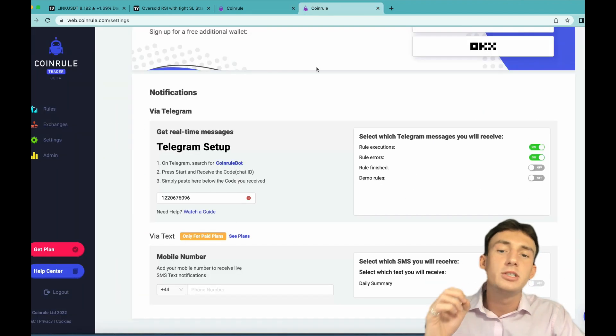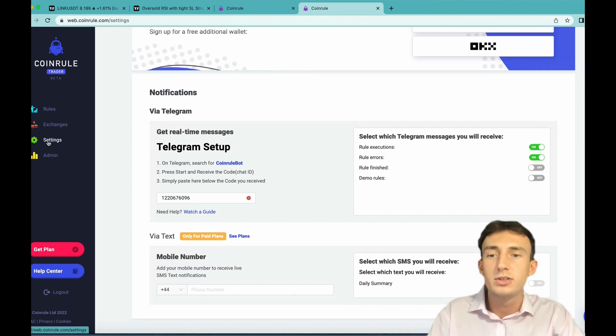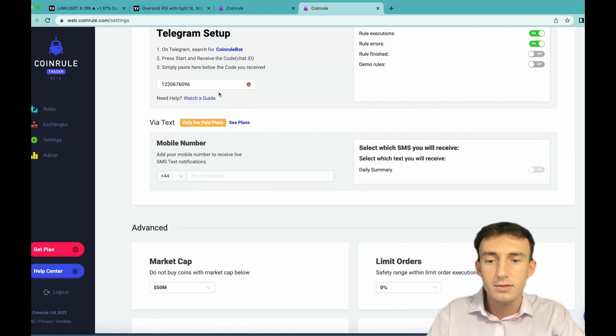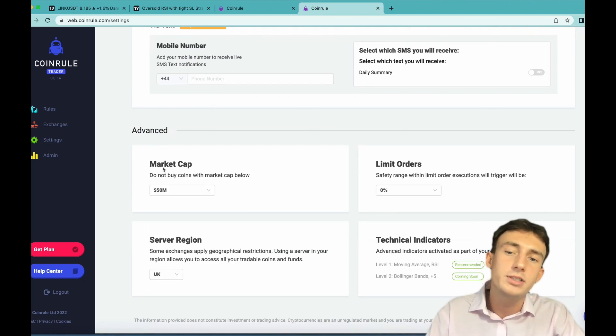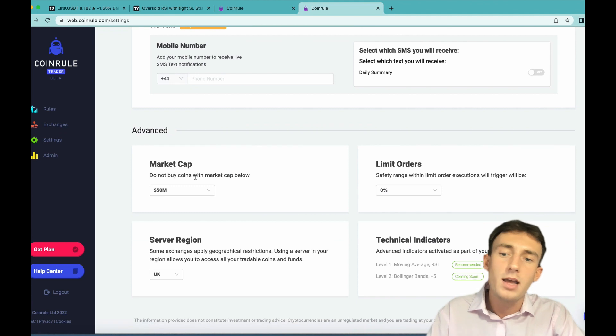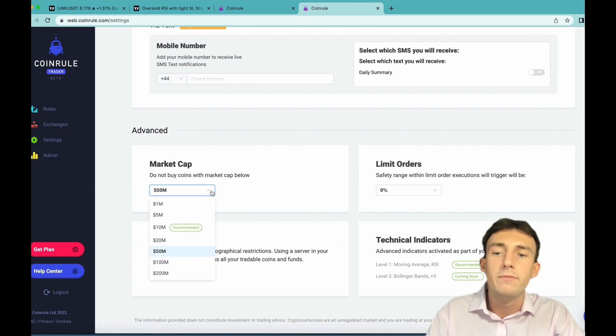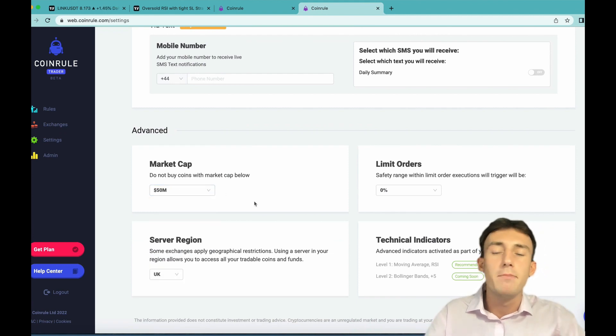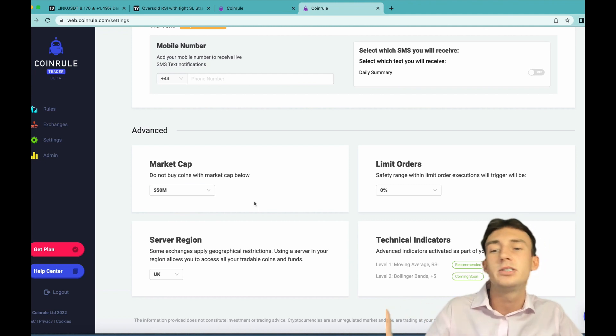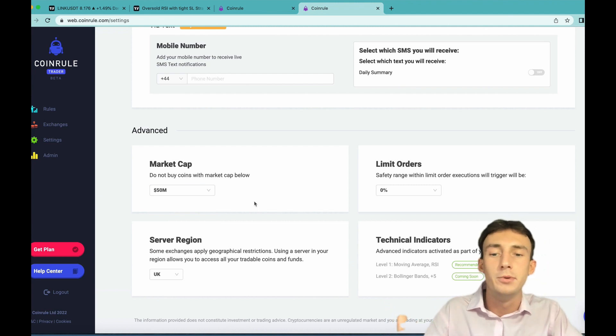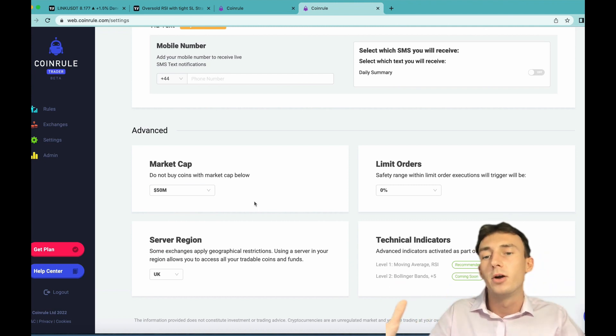An important thing with the strategy is that I would recommend to come to your settings here and come to the market cap settings here and select do not buy coins with market cap below 50 million. In my personal experience this has made the strategy even more profitable but again you can experiment with other options.